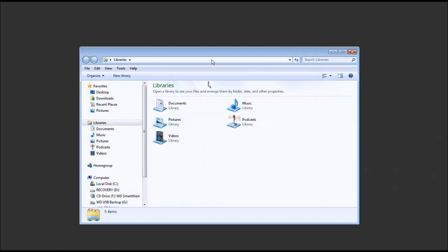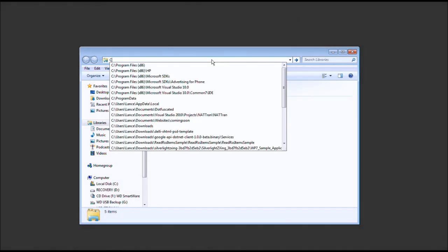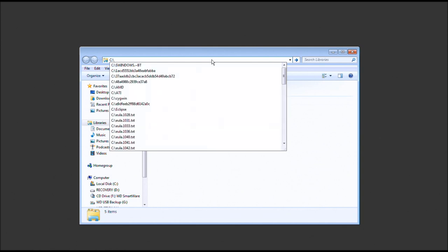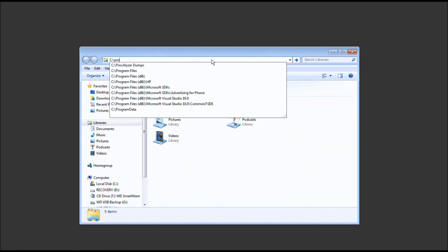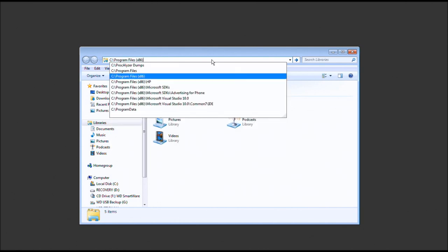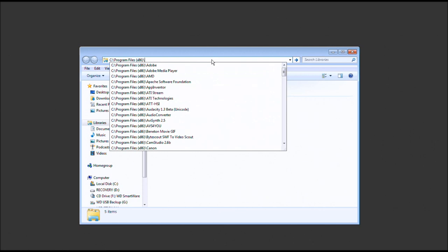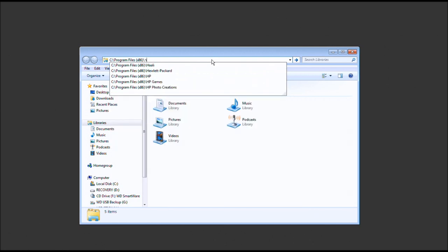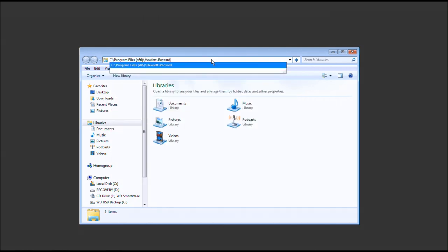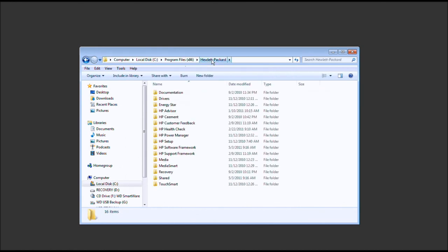Let's go ahead and open up a folder, and we'll go ahead and type in C: colon forward slash program files, and we're going to want to have the x86, and instead of HP, we want HE for Hewlett-Packard.